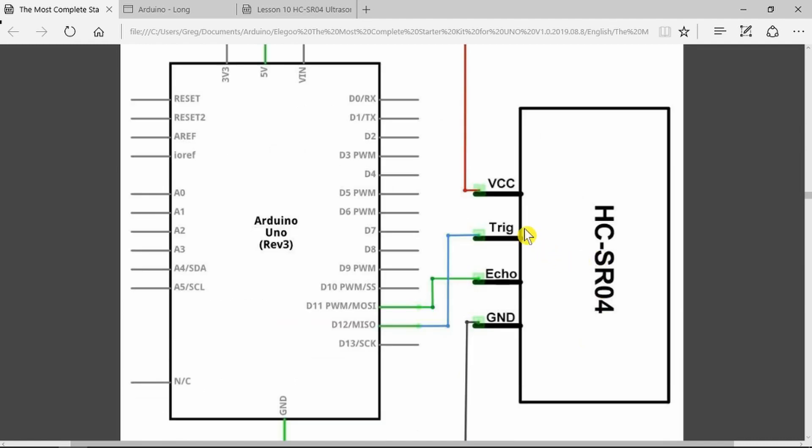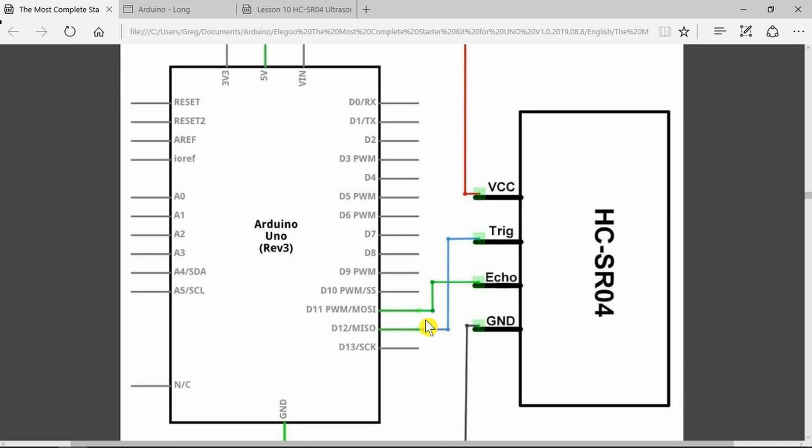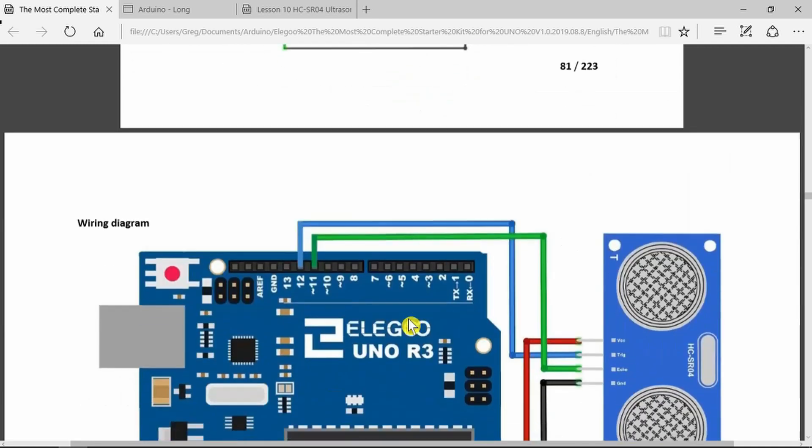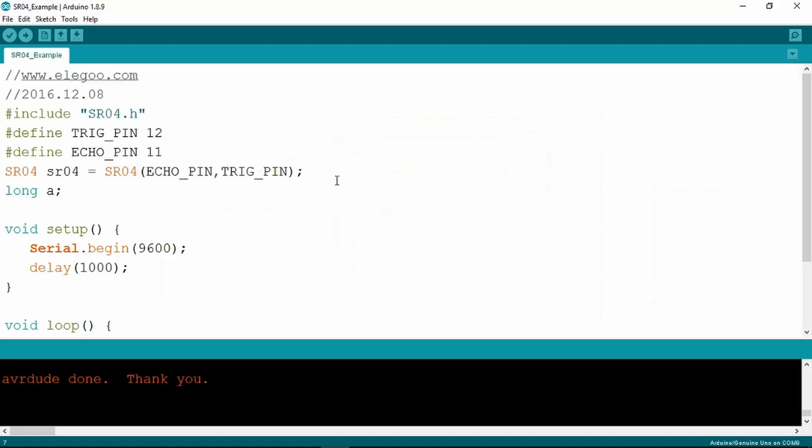The device itself has a trigger and an echo pin. The trigger is a 10 microsecond pulse. The device then sends out burst of ultrasonic sound and then echo pulse output is a pulse proportional to the distance. Very simple hookup here. The echo pin going to D11 and the trigger pin going to D12 and that's pretty much how it will look.